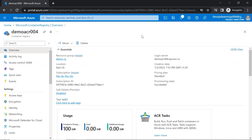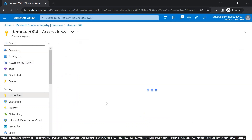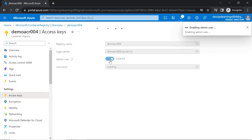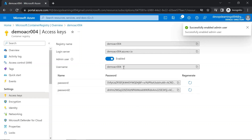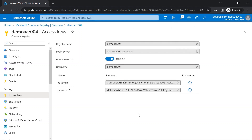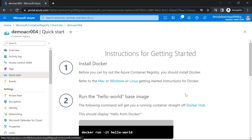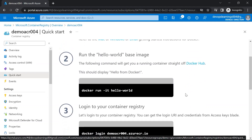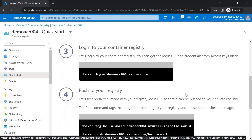Before pushing the Docker image from your local machine to this Container Registry, go to the access keys and enable the admin user. Once you enable the admin user, you'll get the username and password so that you can authenticate yourself for pushing the Docker image. For those new to Container Registry, there is a Quickstart guide. You can follow these steps for pushing the Docker image from your local machine to the Container Registry.